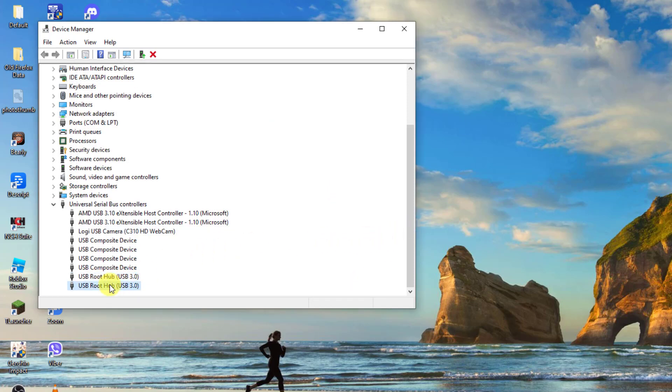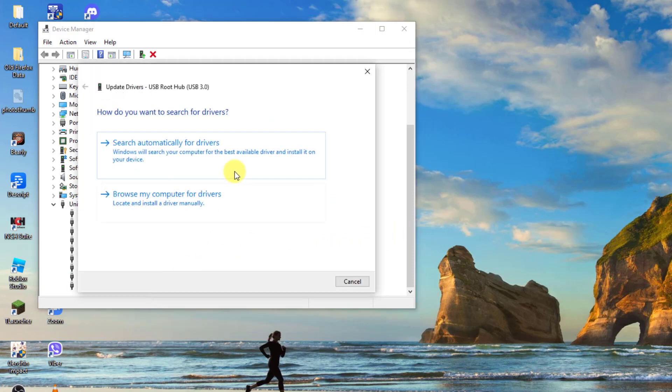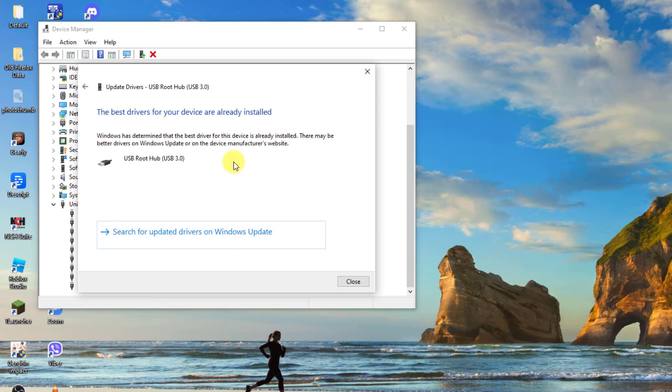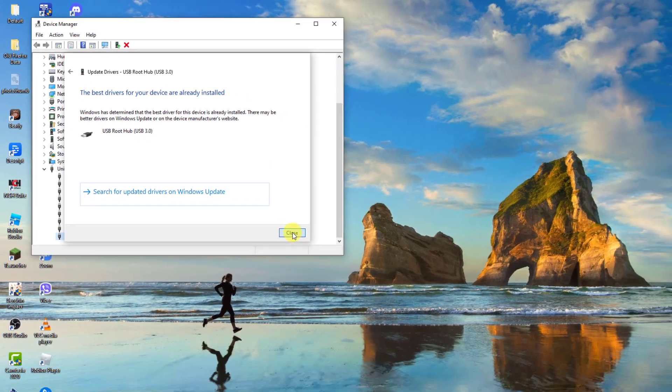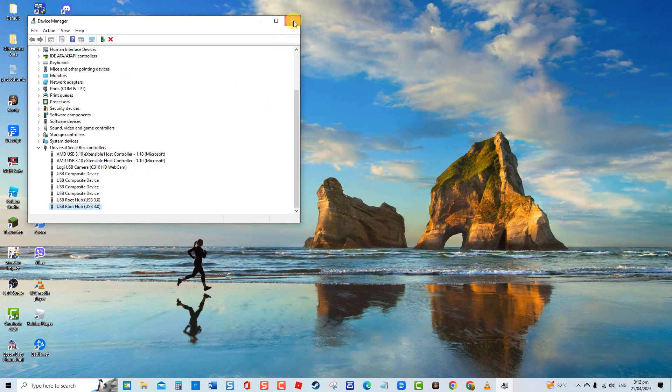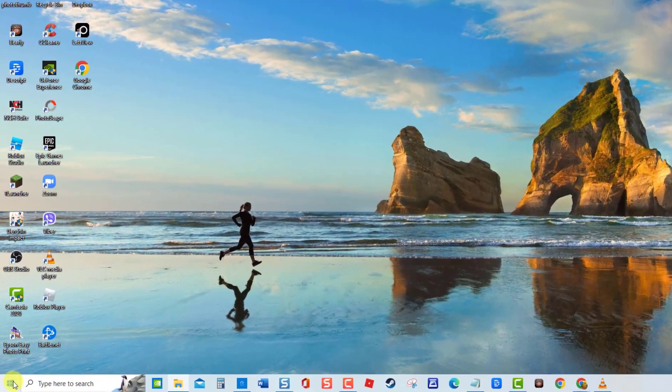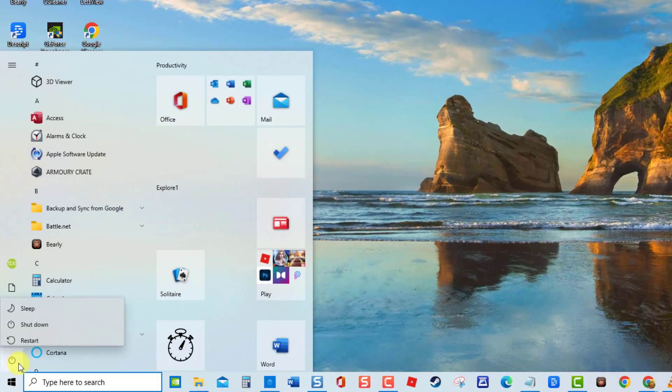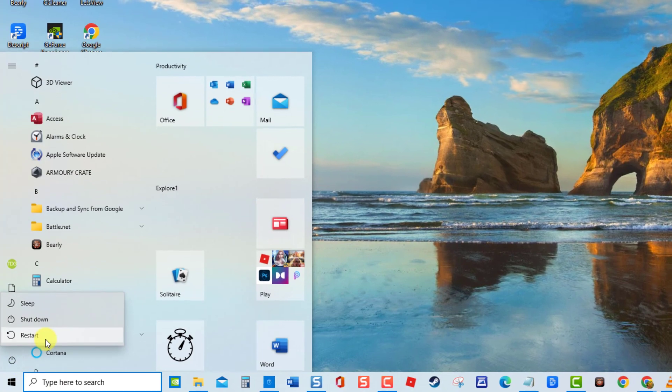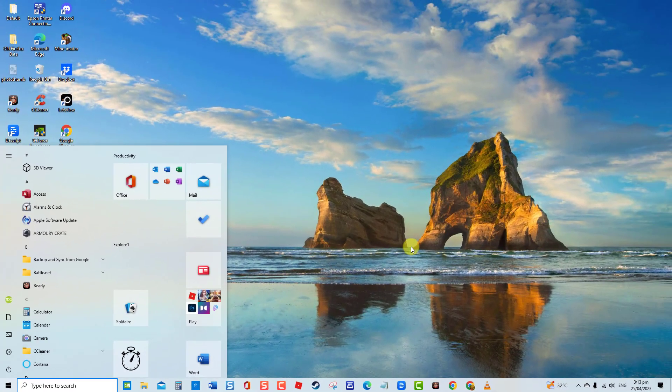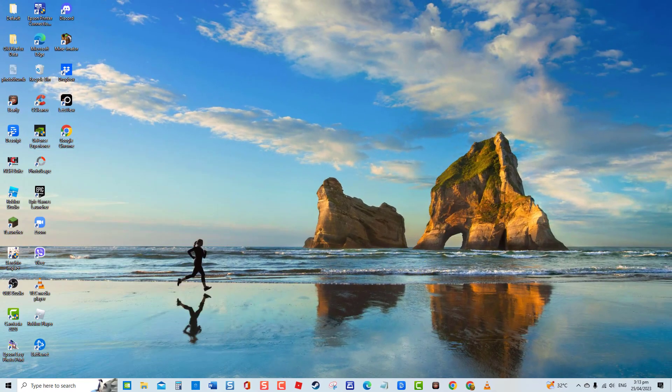If there are more than one USB root hub driver, repeat the same procedure with the other drivers. Next, restart computer. Once computer completely reboots, check if issue is resolved. If not, proceed to the next solution.